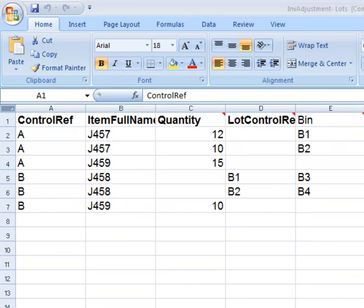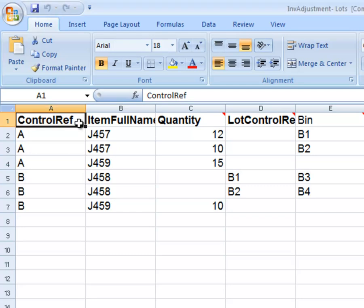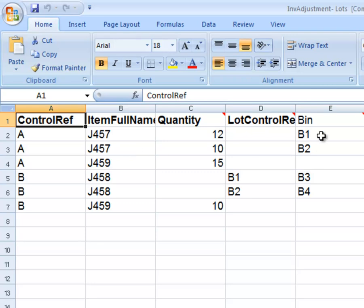Notice on Control Ref A, Item J457 is repeated twice, because I wanted to make an adjustment to two separate bins, with the quantity stated for each bin. The same goes for Control Ref B.